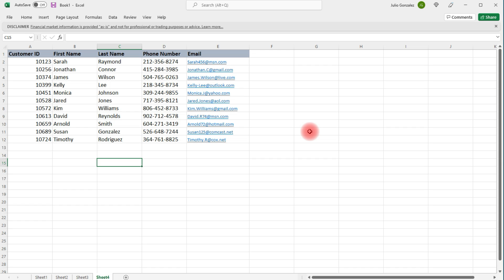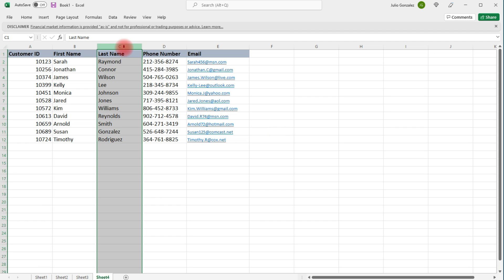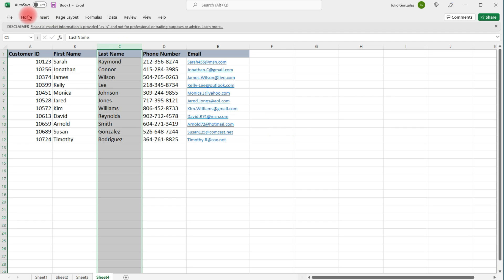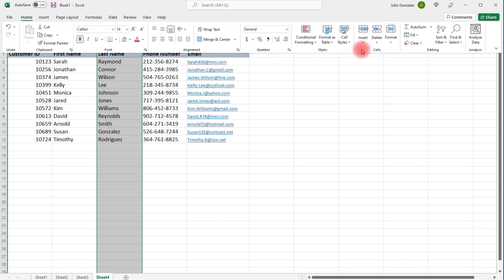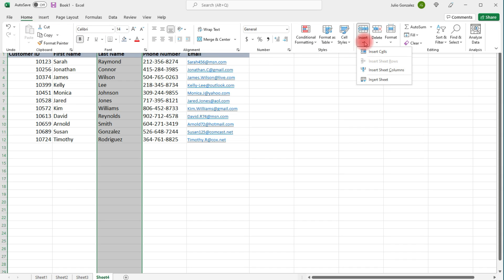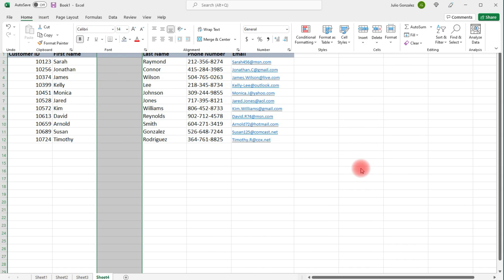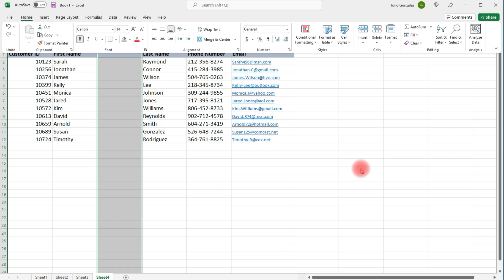If you want to insert a column to the left of column C, you can highlight column C, go to the Home tab, click Insert, and then Insert Sheet Columns. This will add a column to the left.